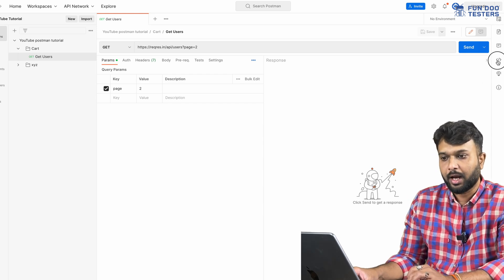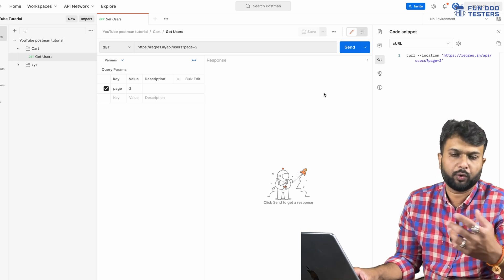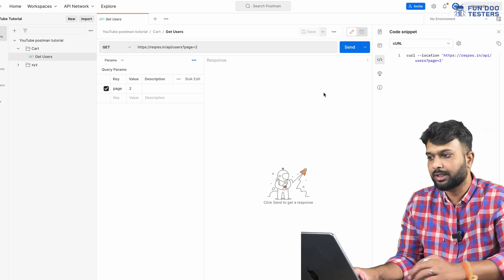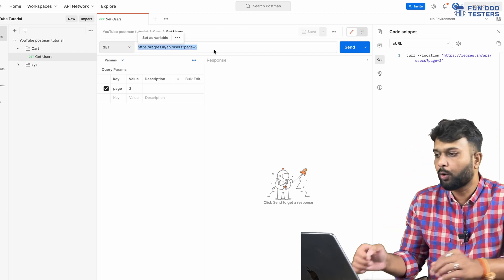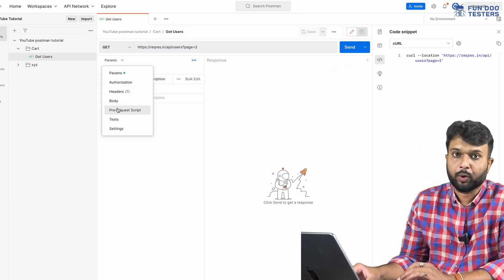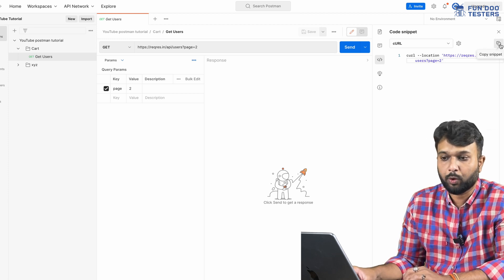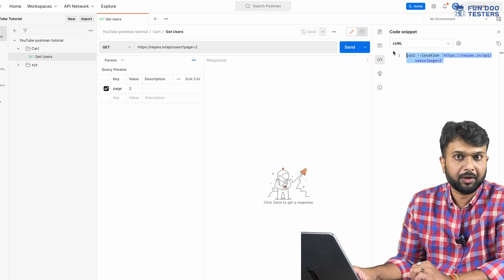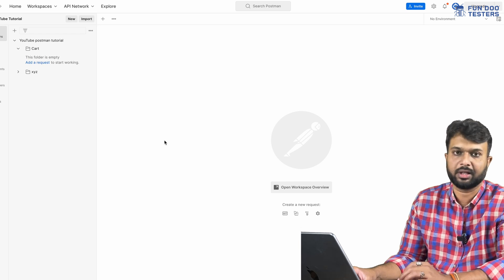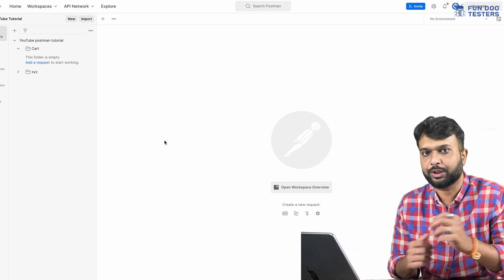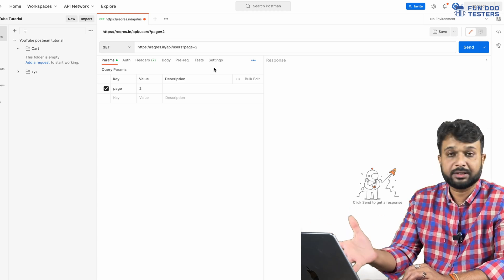If a particular API is throwing errors like 404 or 500 and you need to share it with the dev team, instead of manually sharing a complex URL along with headers, authorization, and body, you can simply copy the curl snippet. The dev team can then go to Import, paste the curl, and the full API request is ready for debugging.